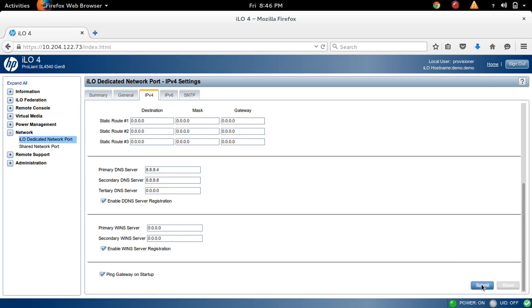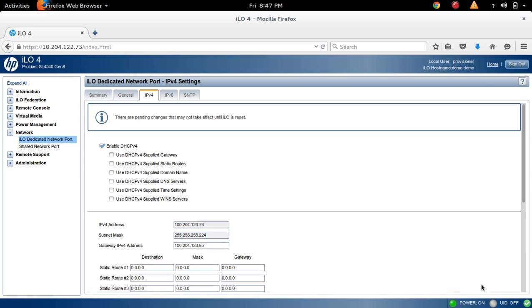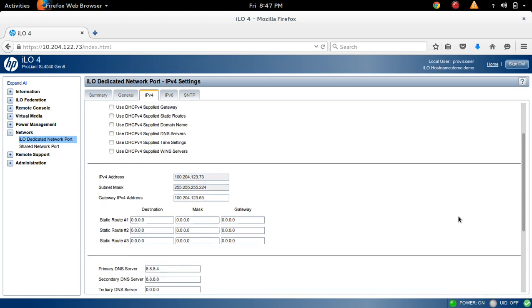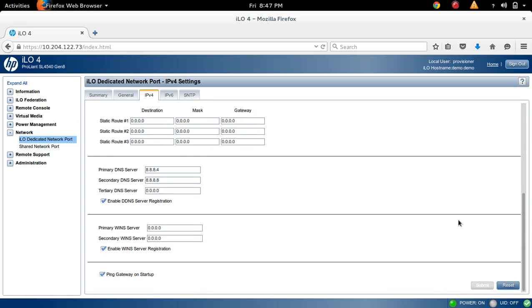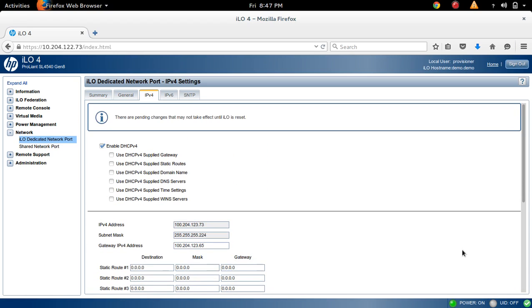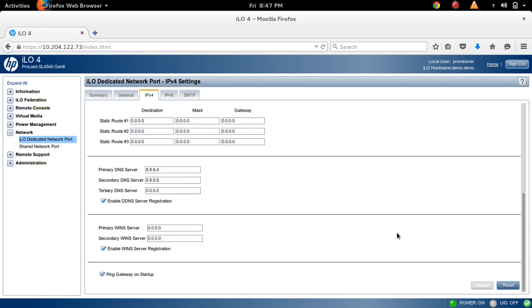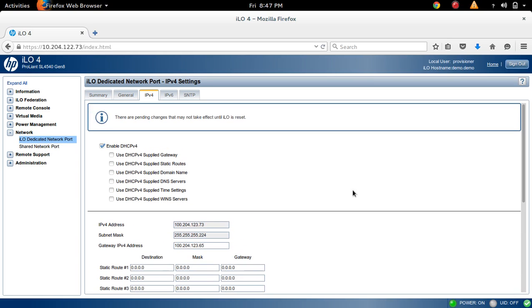Submit. Then you have to click Reset because there are pending changes that may not take effect until ILO is reset. You can perform the ILO reset by clicking the Reset button.